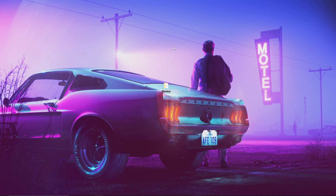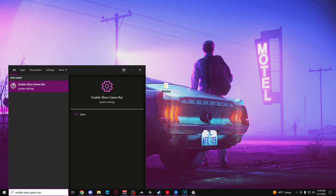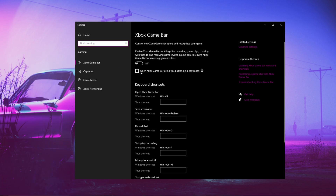This next performance option is just disabling Xbox Game Bar. Go into your search bar and type 'Enable Xbox Game Bar.' Once you're on that screen, make sure this is turned off. Once you have it turned off, it will improve your performance.